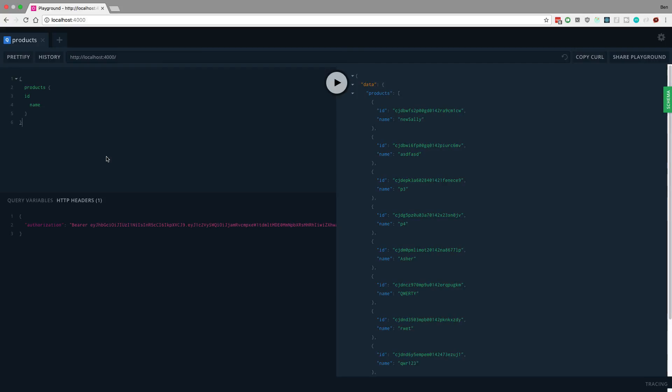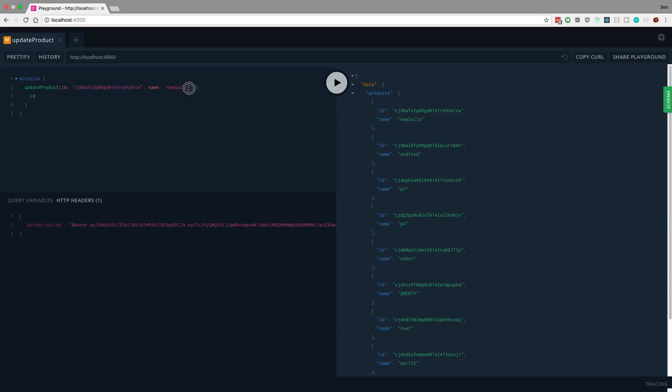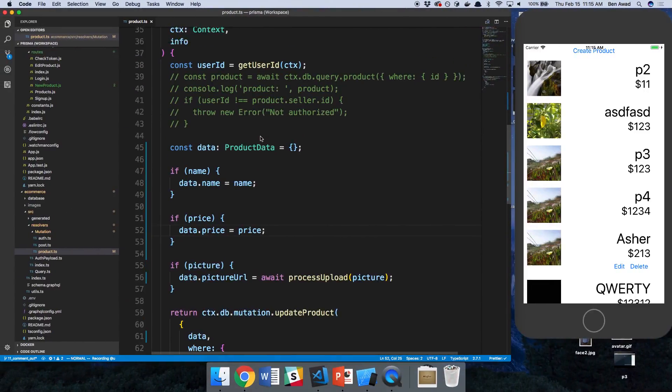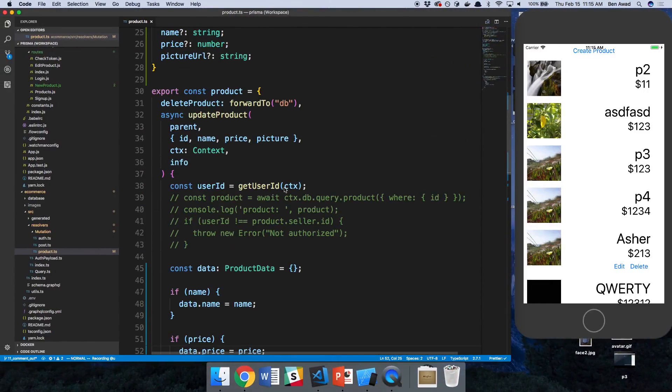So I was able to change that, which is bad. I'm going to bring this back and now we're going to call it new Sally too, but I'm going to wait and run this after we make this check. This is what's going to prevent that from happening.